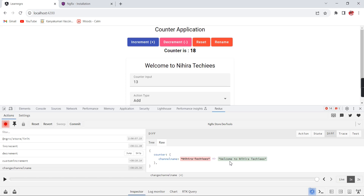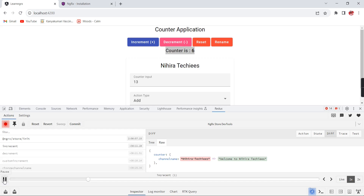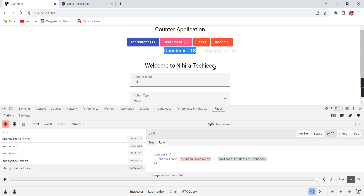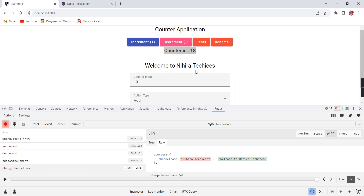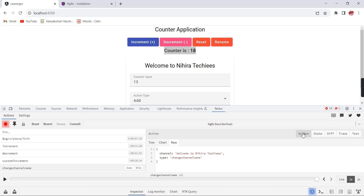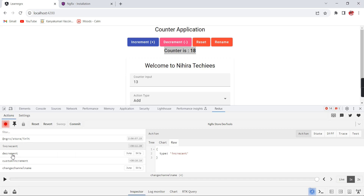There is a playback button - clicking it replays the actions in the UI. Starting again: initially it is 5, then 6, then 18, and finally changed to 'Welcome to Nikita Techies'. We are able to recall everything. There is also an Action section on the top right - clicking it shows action-specific information including the action type: increment, then decrement.